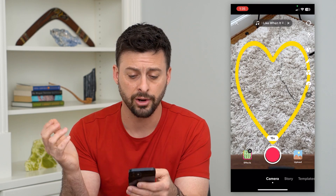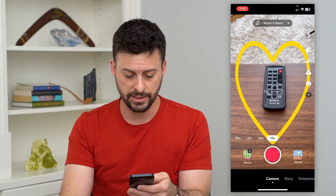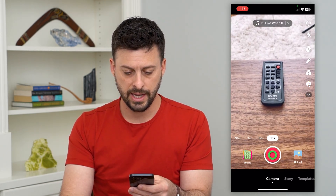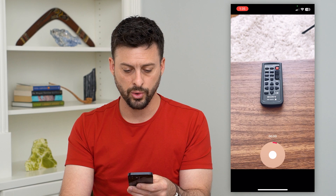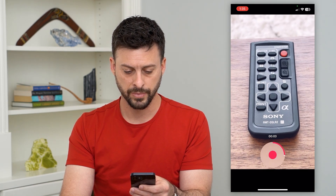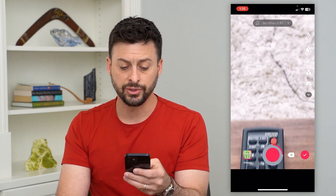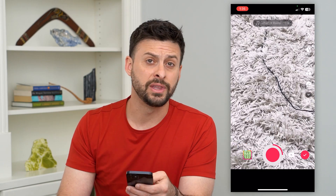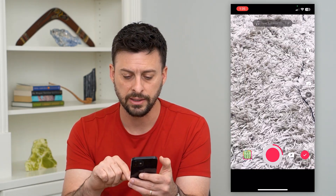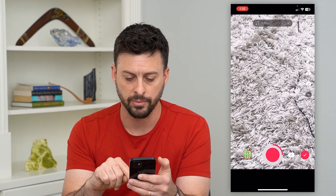I can always adjust this later, but let's say I just want to record my remote here and zoom in. Now it is associated with this song — you can see it's three seconds long. I could take another video, have more clips, any of that. But let's hit the check mark at the bottom right.